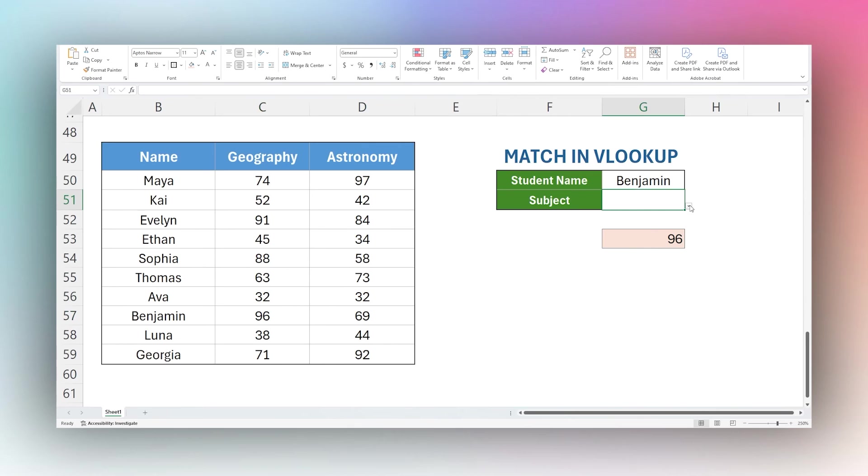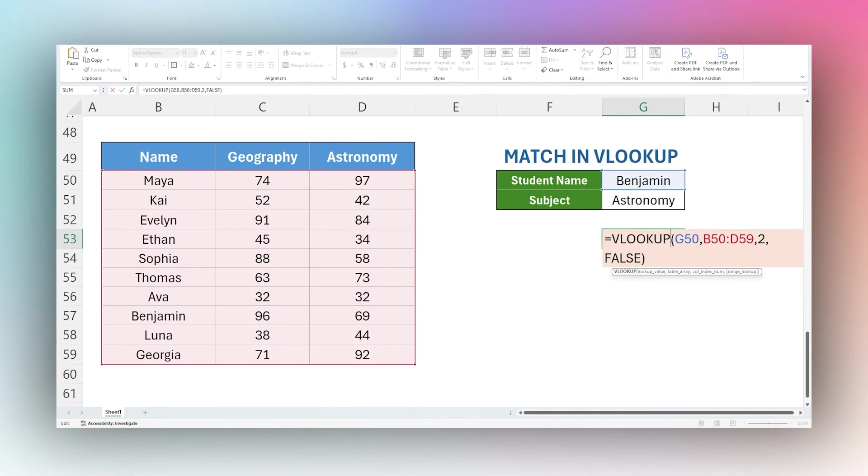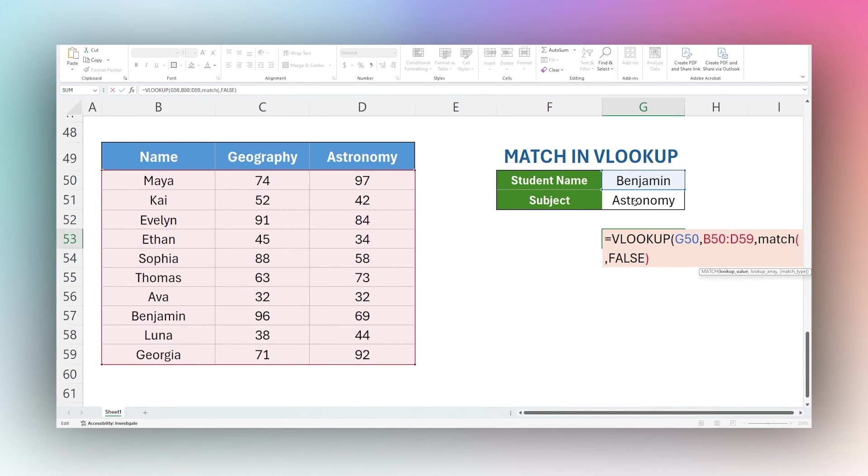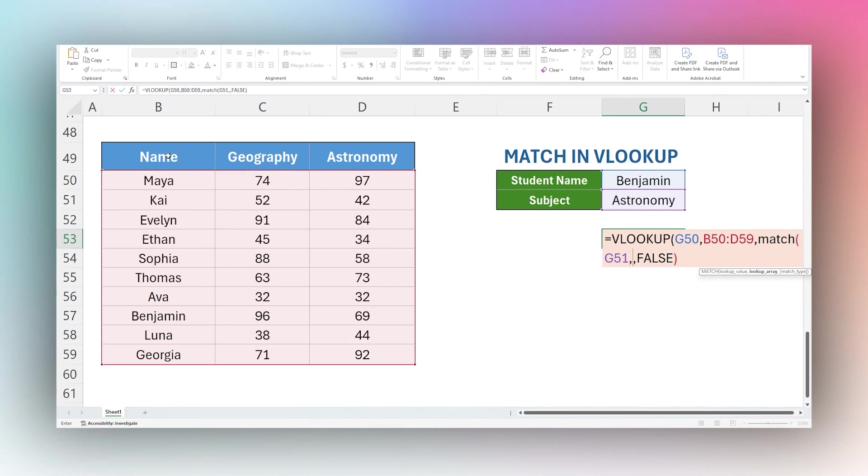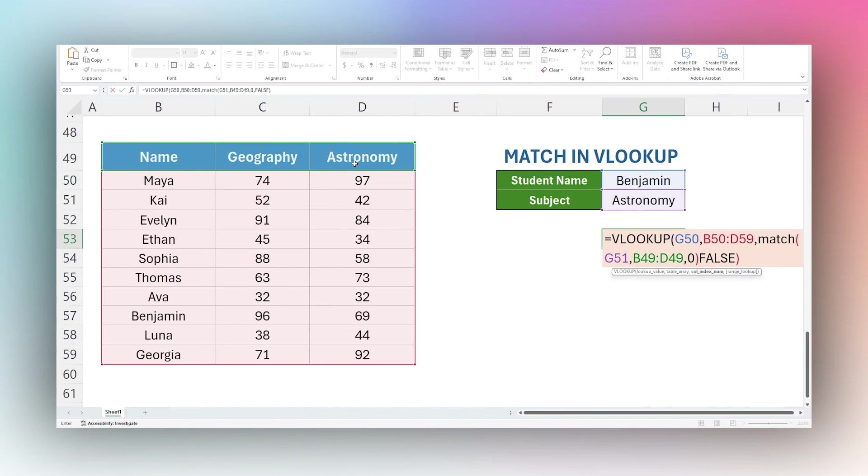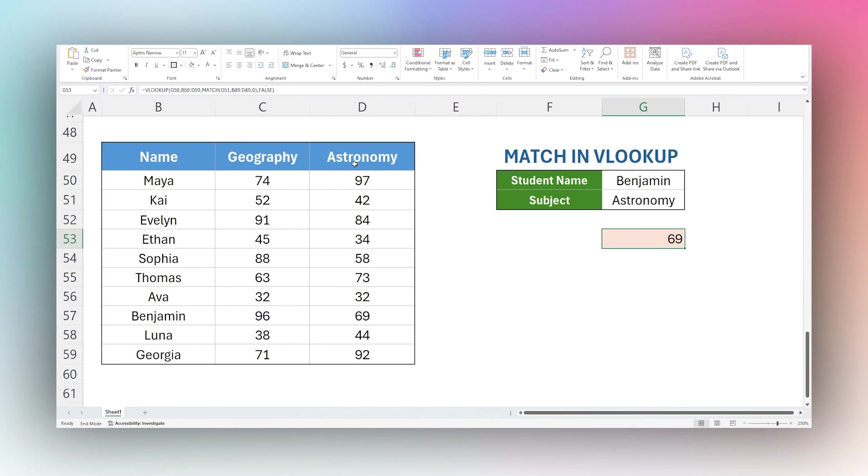But perhaps we want to be able to select which subject we want to see the score for. Let's say we want to return astronomy. What we could do is instead of this 2, we could use a match formula. So we pull up our match formula. We want to compare the subject we have selected to our subject above. Keep in mind VLOOKUP starts in the same column where your data is. So we want to start here so we return the right column number. Then we want to do exact match. And then we can close that formula. Now we can see Benjamin has a 69 in astronomy.